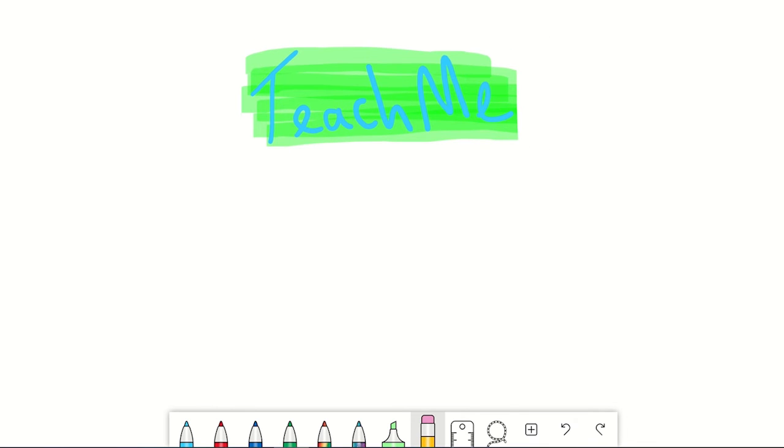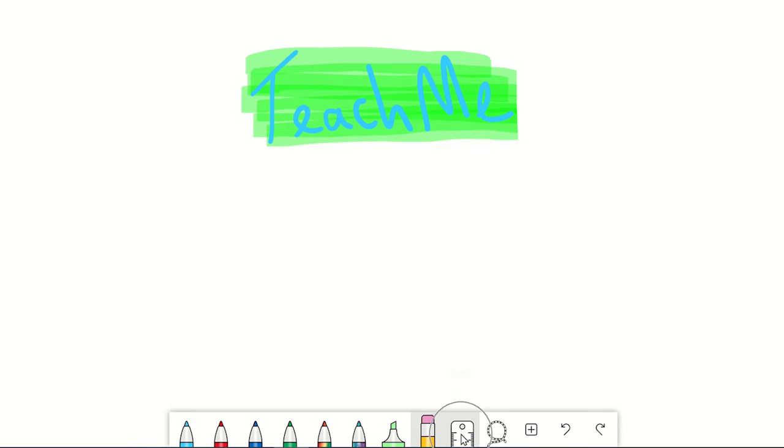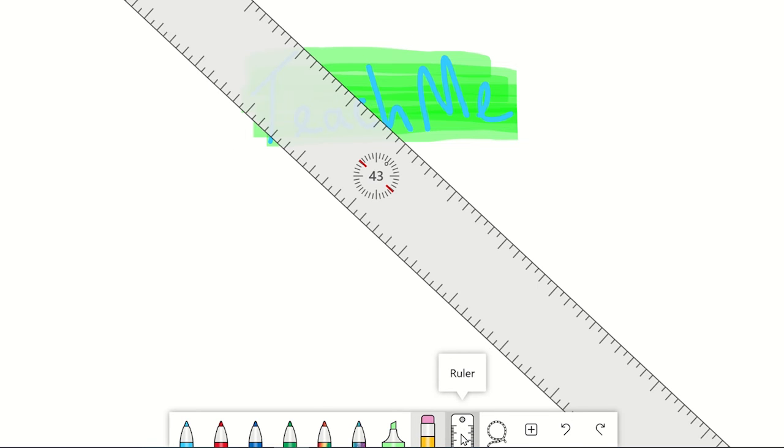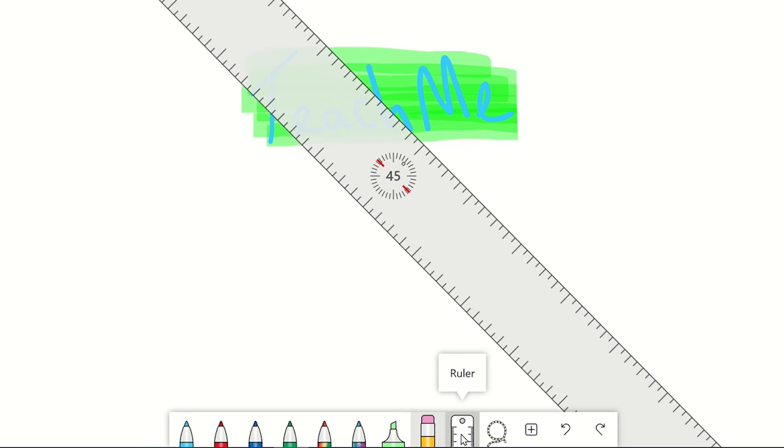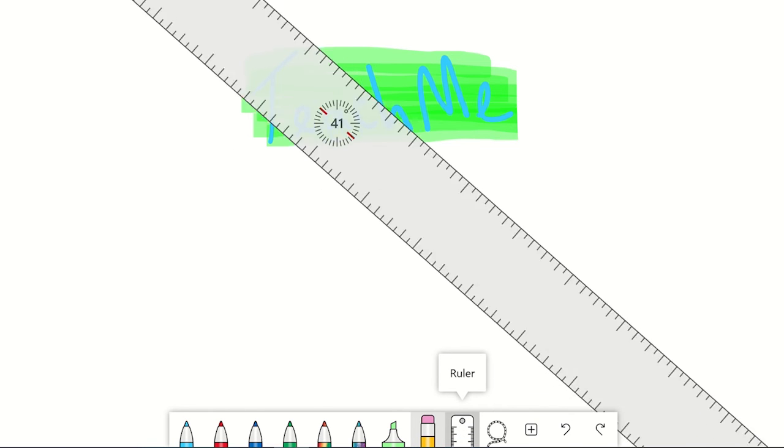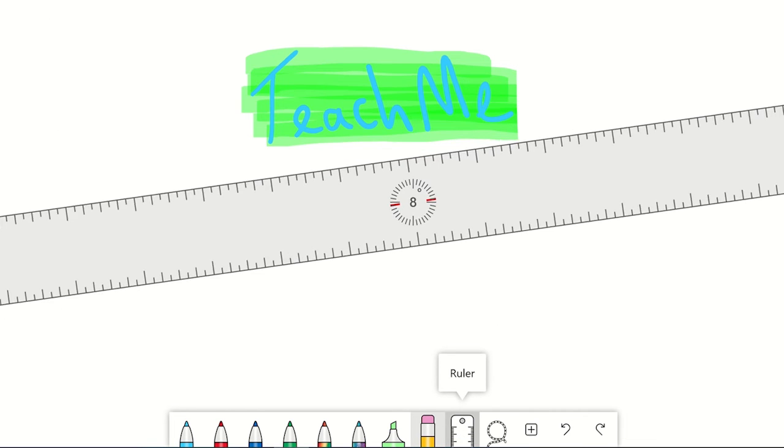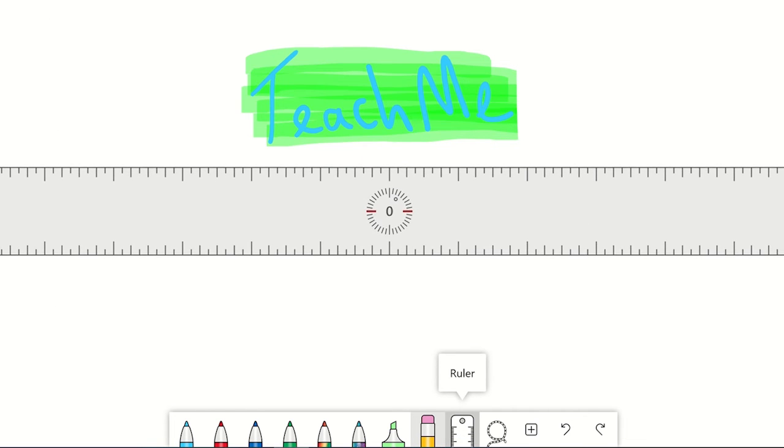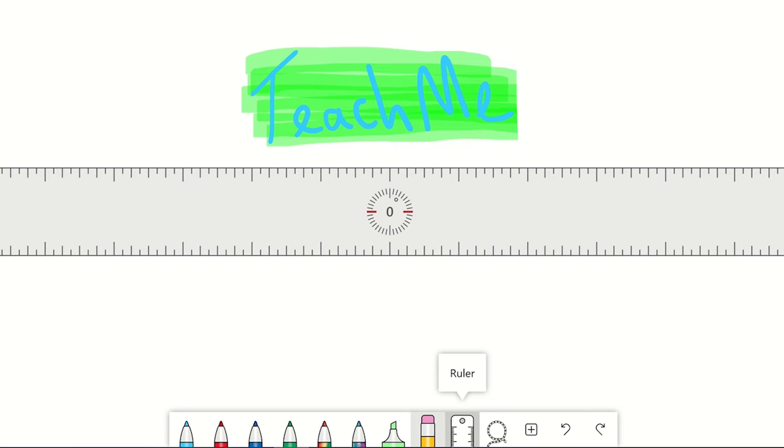Microsoft whiteboard also has a ruler which you can use to draw straight lines or measure angles with. However, I've only found this to be useful when using a touch screen device as you can move the ruler to the desired position more easily by using two fingers like this. You can now use a coloured pen to draw the ruler lines.